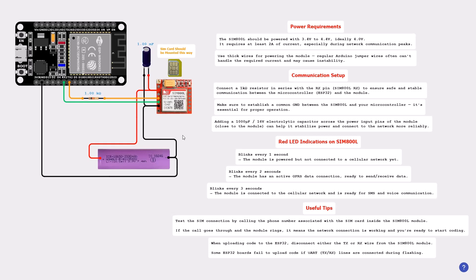For power requirements, the SIM800L should be powered with 3.4 to 4.4 volts, ideally 4.0 volts. It also requires at least 2 amps of current, especially during network communication peaks. As you can see, I'm using here an 18650 battery with 2000 milliampere, and it powers the module directly to the GND pin and the VCC pin. I advise you to use thick wires for powering the module. Regular Arduino jumper wires often can't handle the required current and may cause instability.